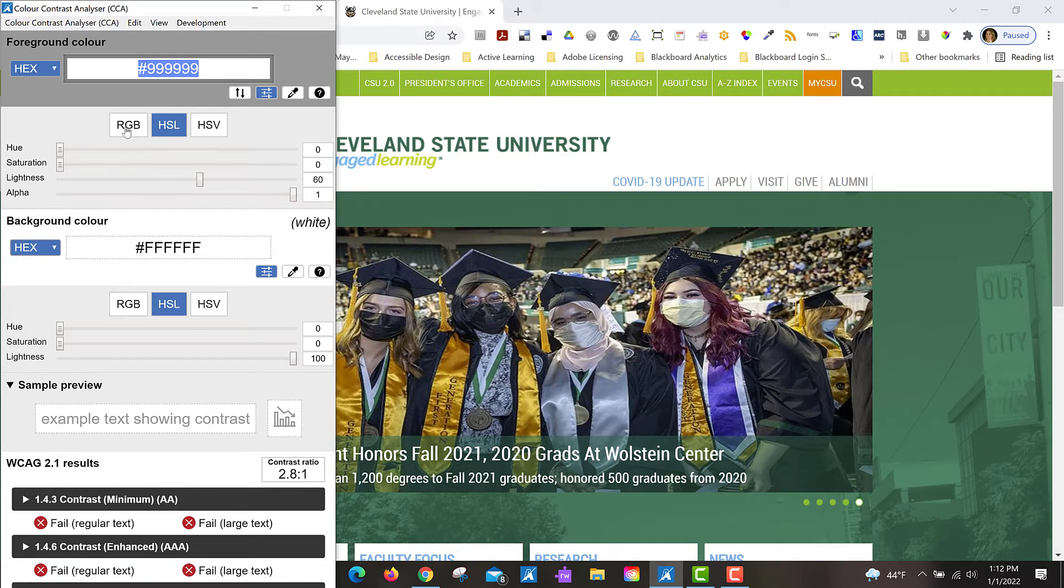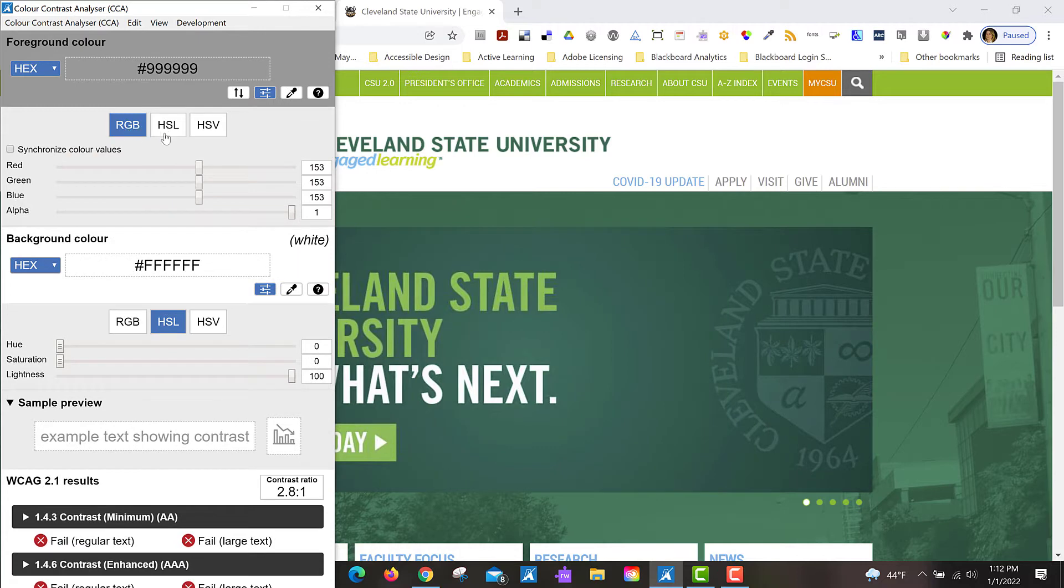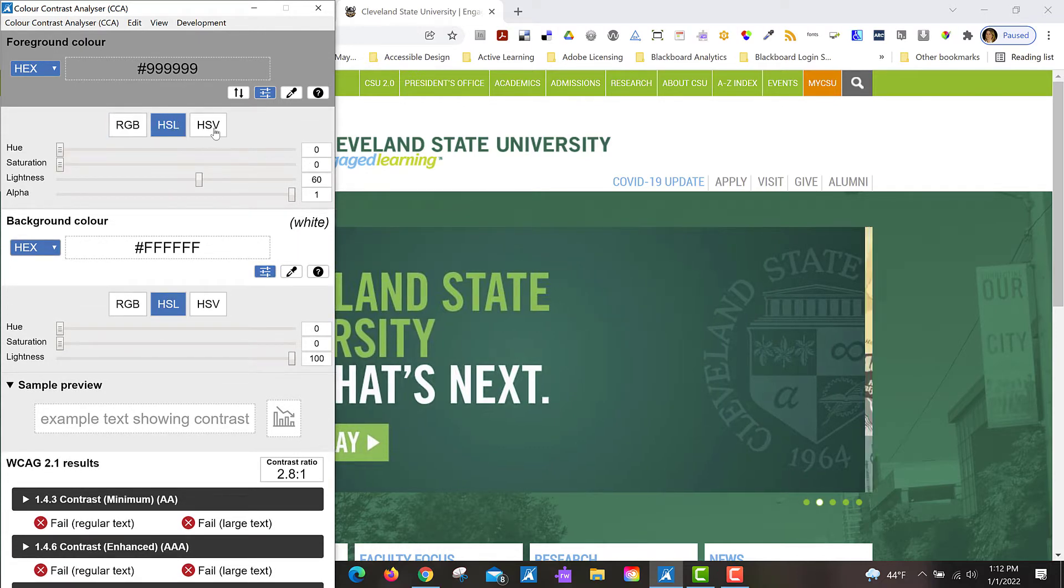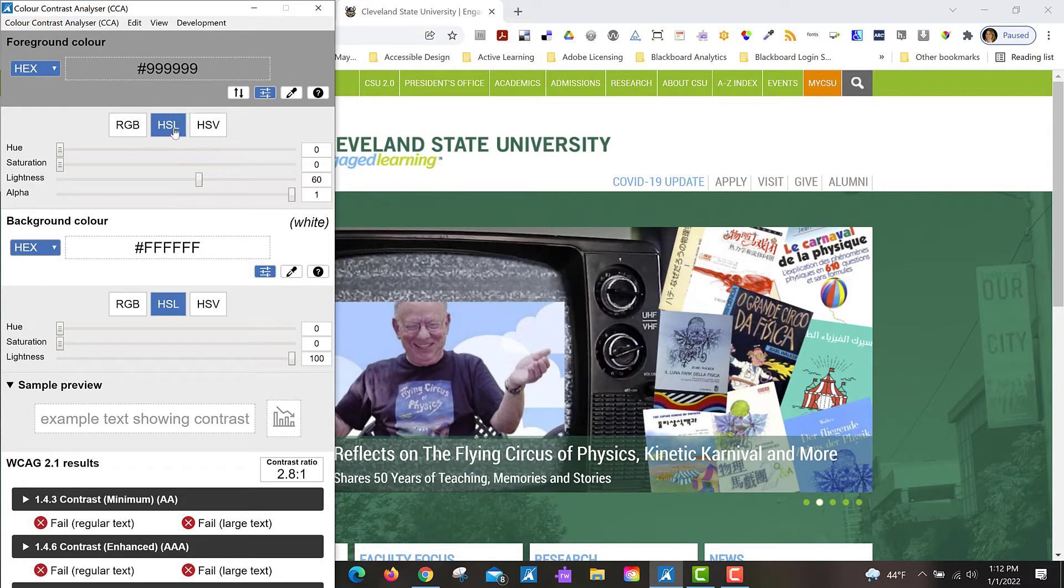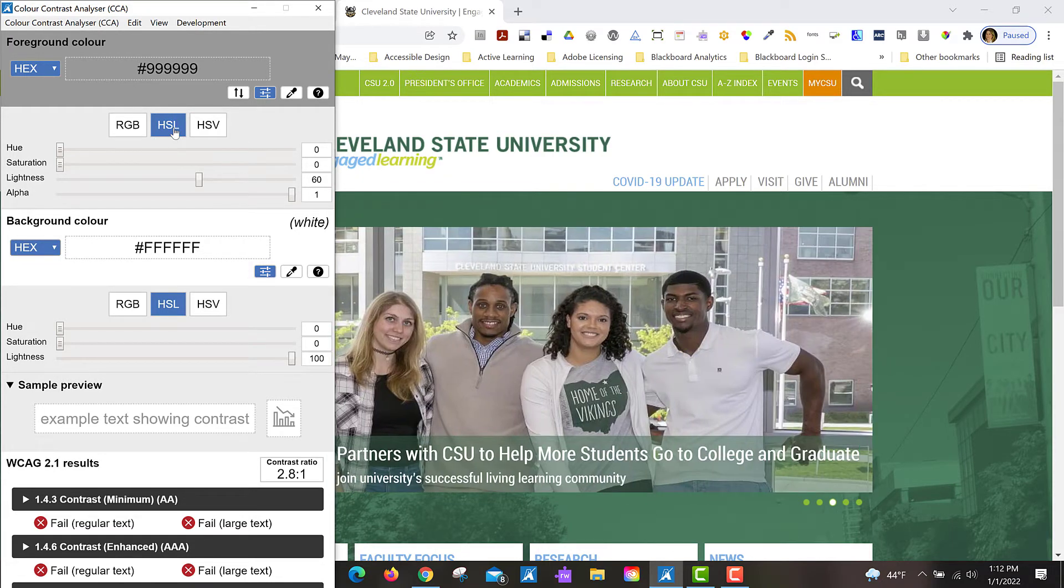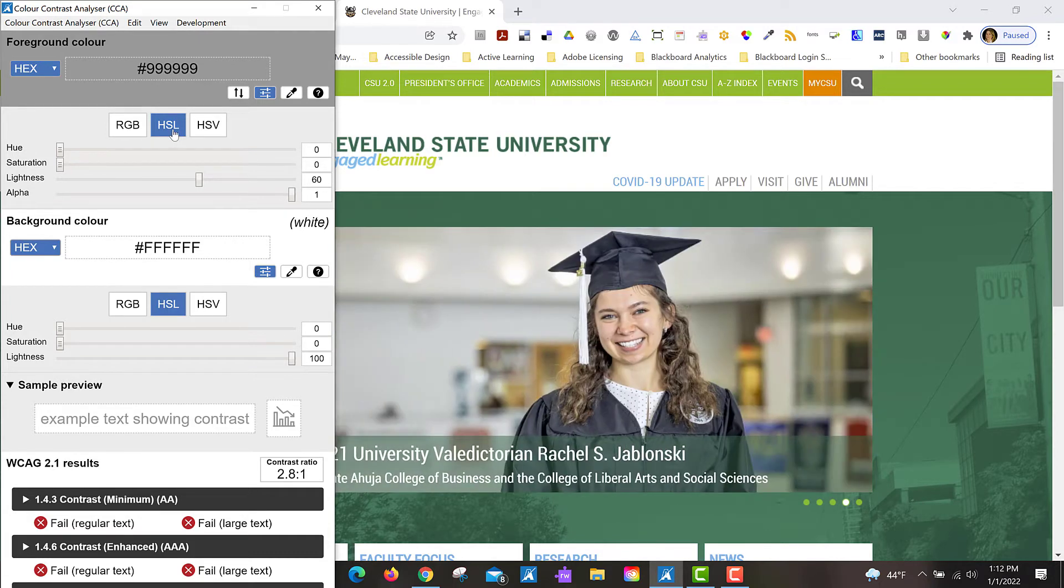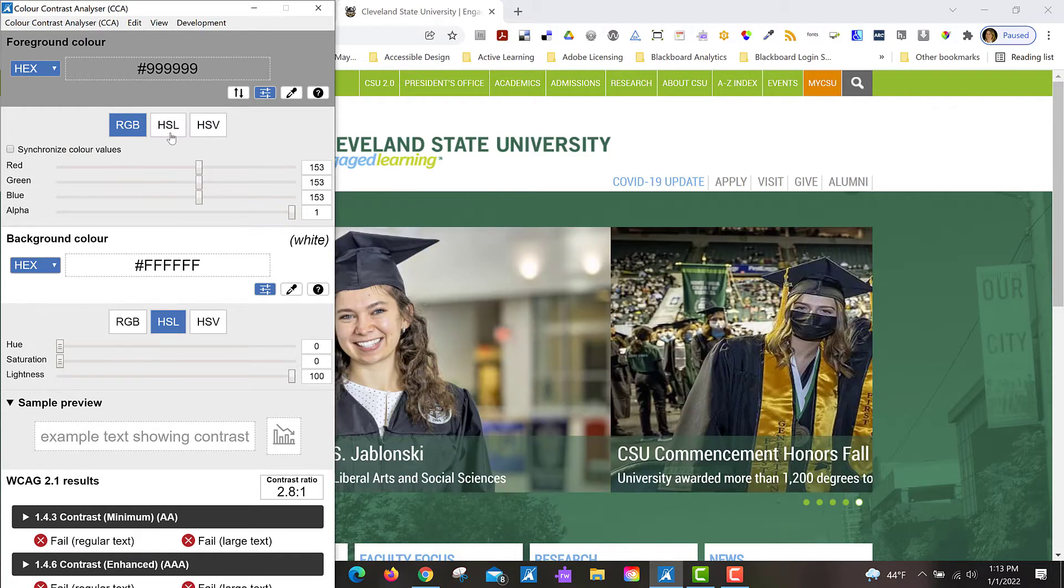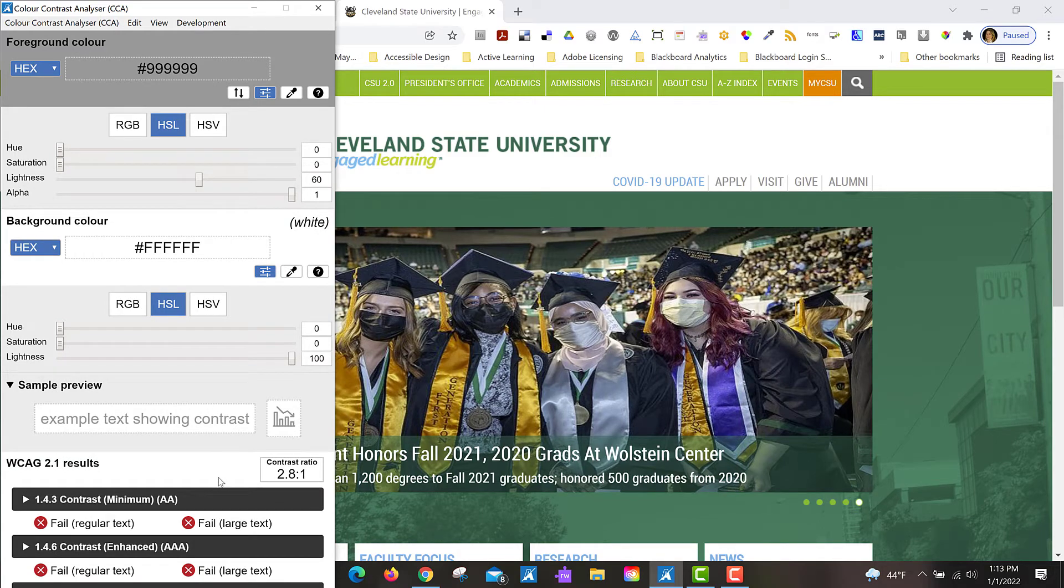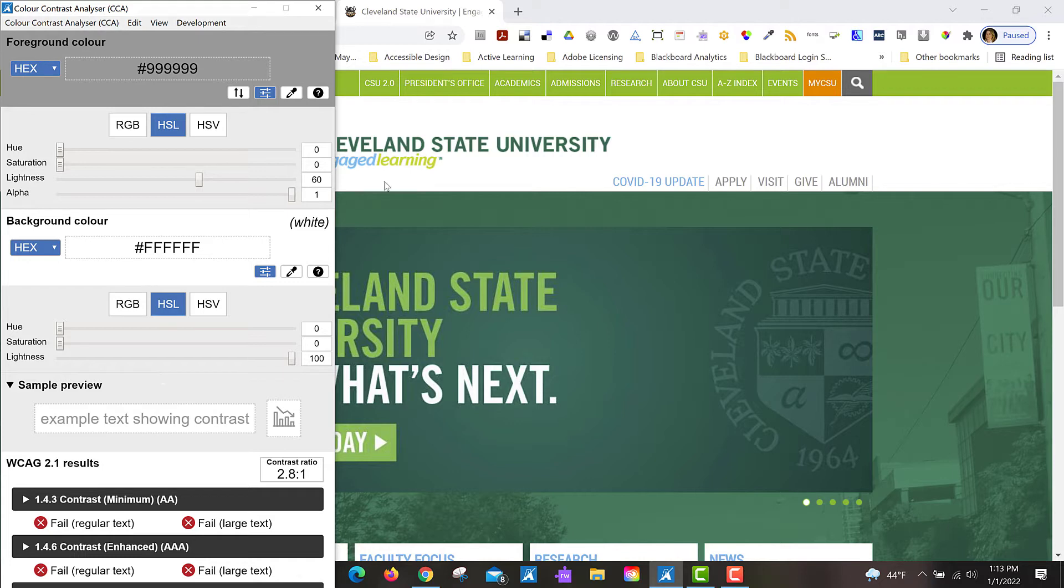But you can also toggle between red green blue, the hue saturation and lightness, and the hue saturation value options. This gives you the color in different formats for you to work with the values in different formats. If you're working with Microsoft Office, you'll want to choose the RGB values, but if you find a color that has an issue, like this light gray that's been used for this sub menu here at the top.